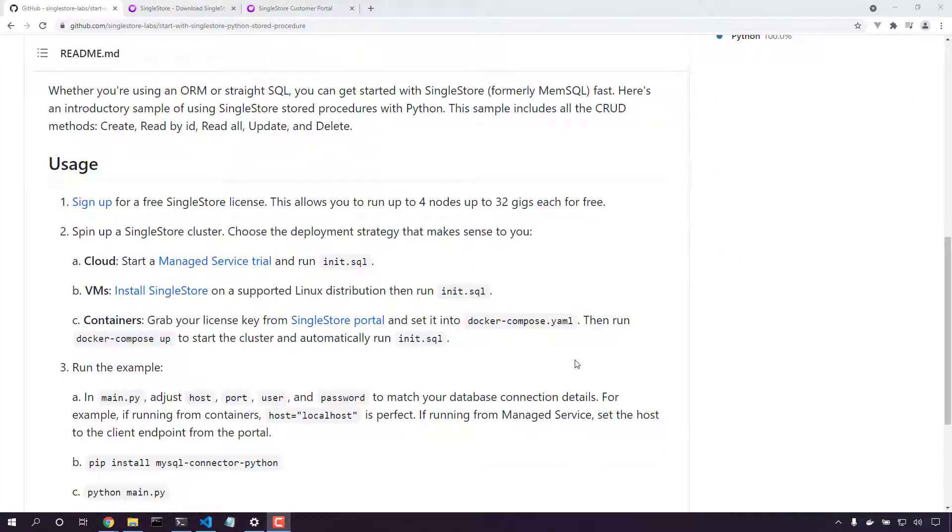It's just a quick three-step process. First, we sign up for a SingleStore license. This is free. Second, we start up a SingleStore cluster either in the cloud with virtual machines or with containers.